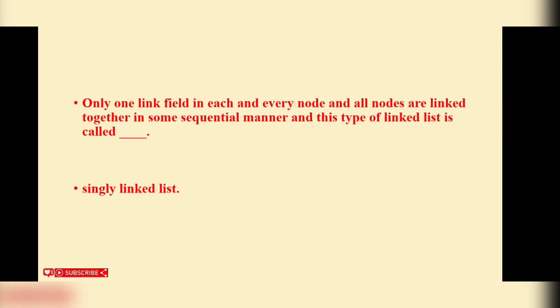Only one link field in each and every node and all nodes are linked together in some sequential manner. This type of linked list is called singly linked list.